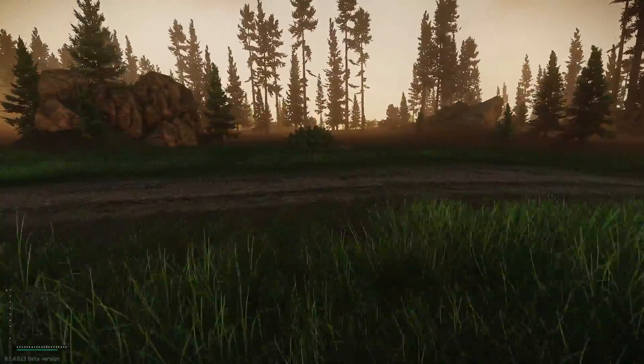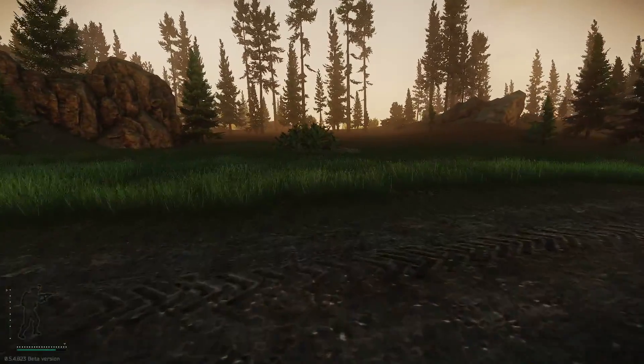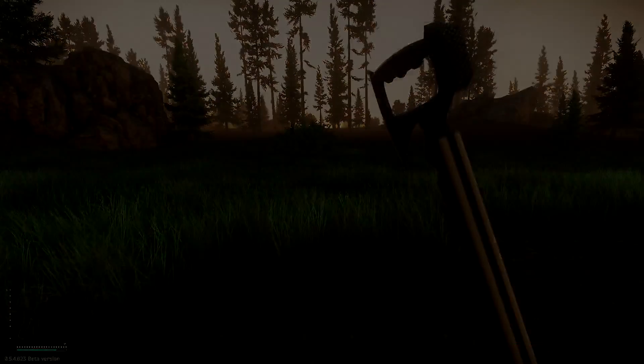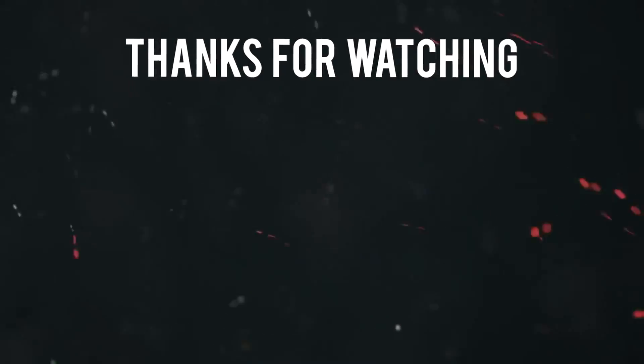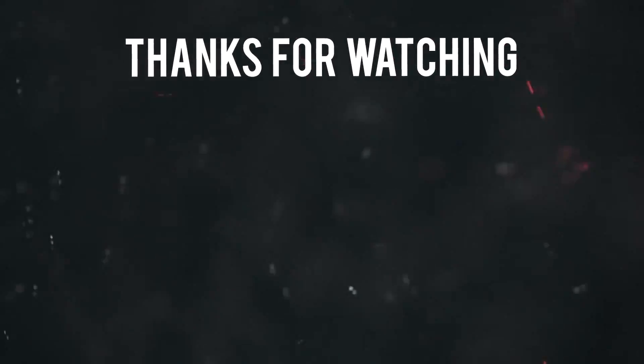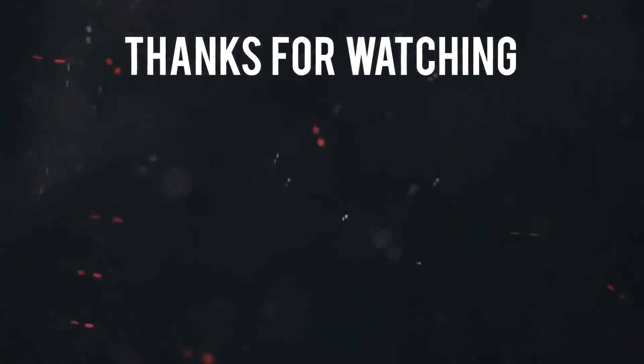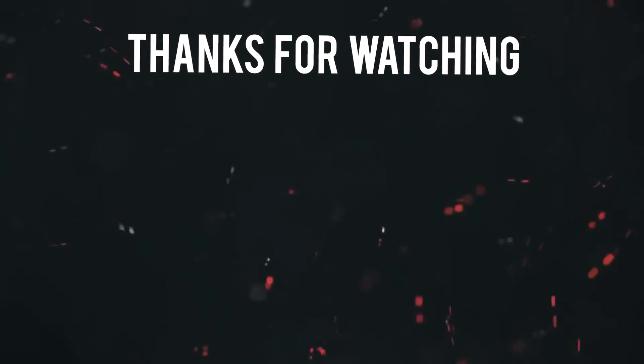I'll see you guys later. Have a good one. See you in Tarkov.